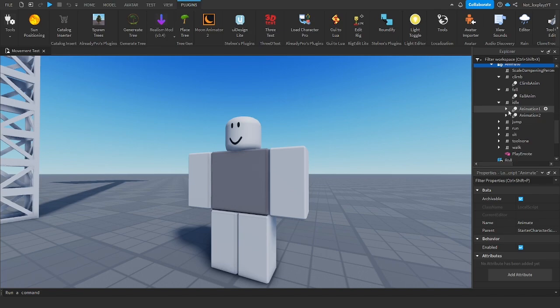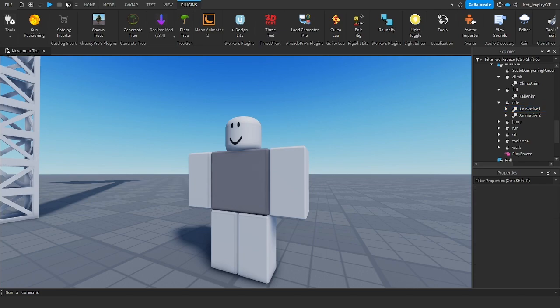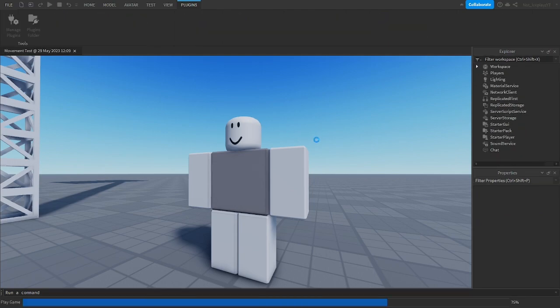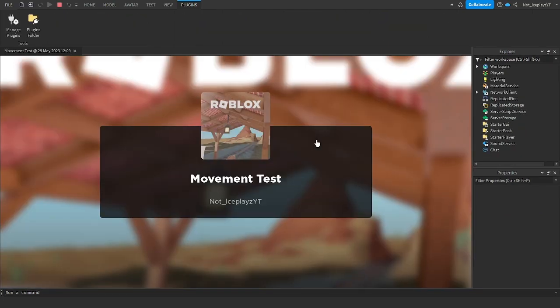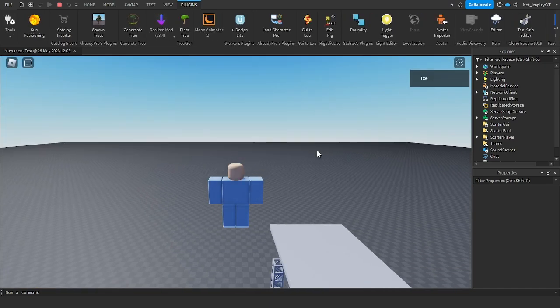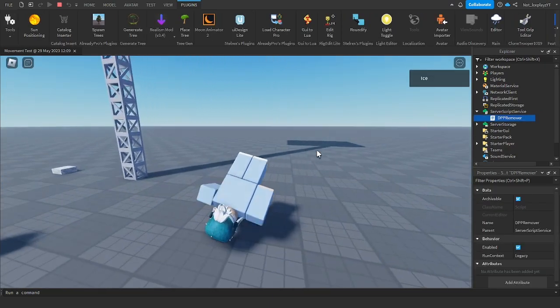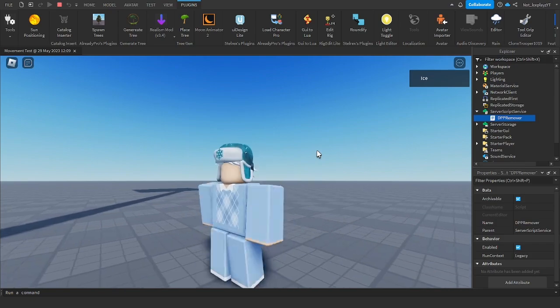So you want to go here and put the animation you made in here. So once you've done that, if you've done every step correctly, that's going to be your idle animation.